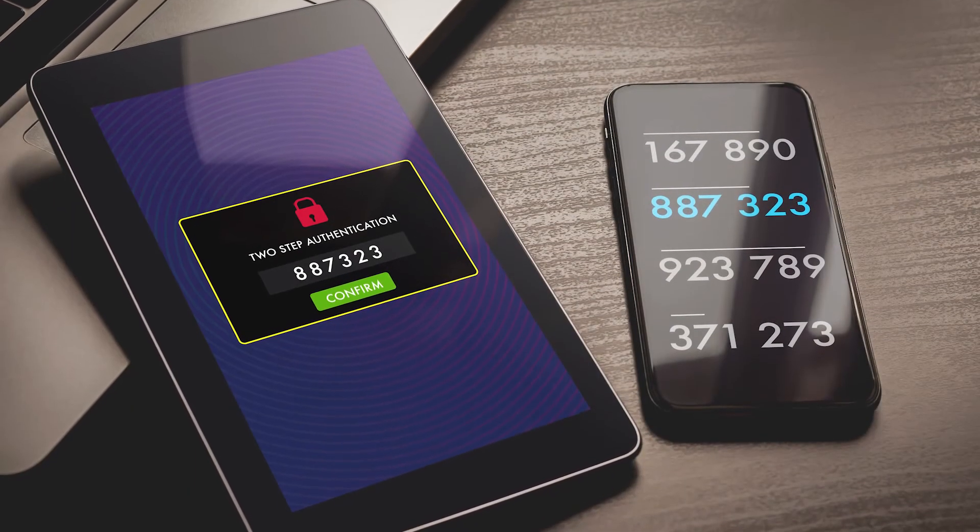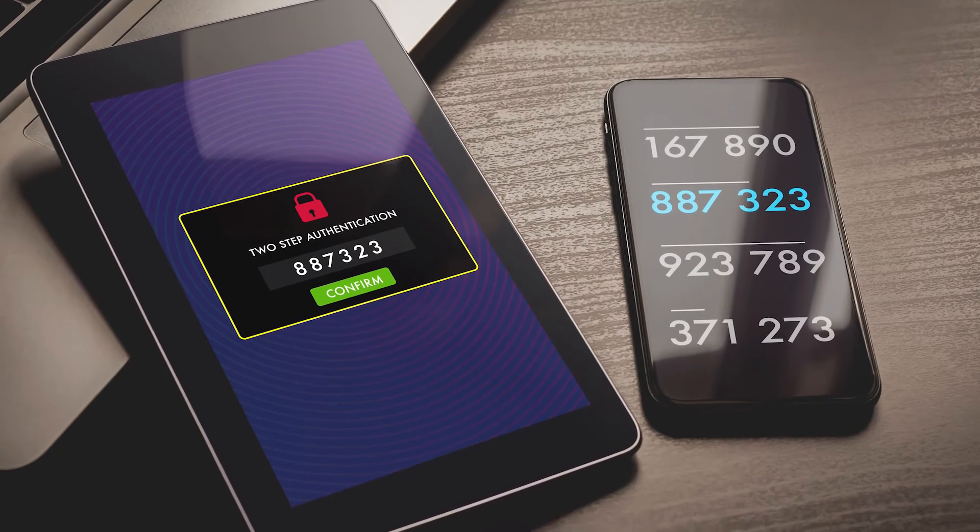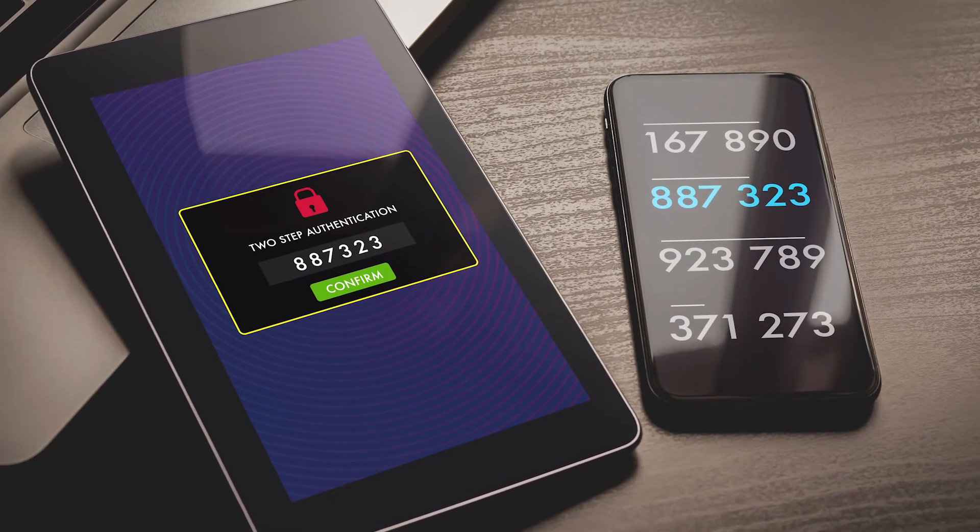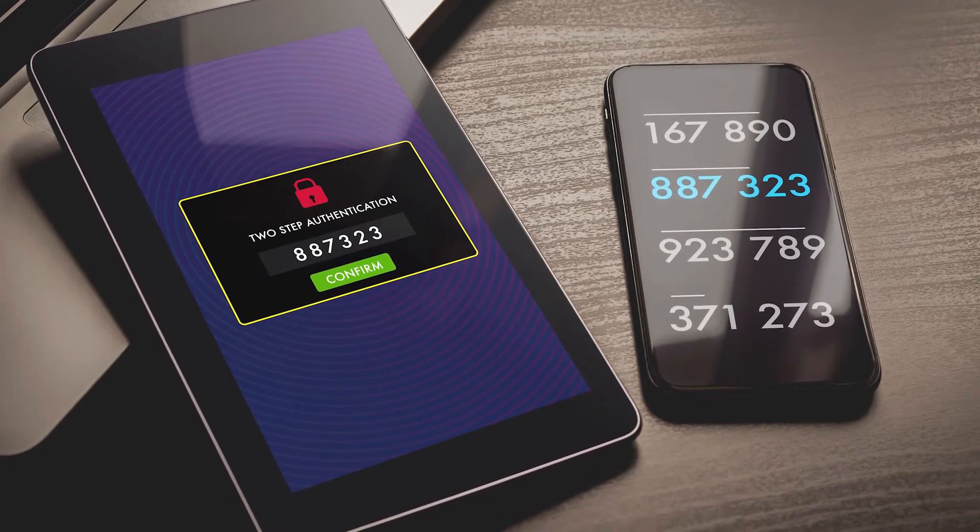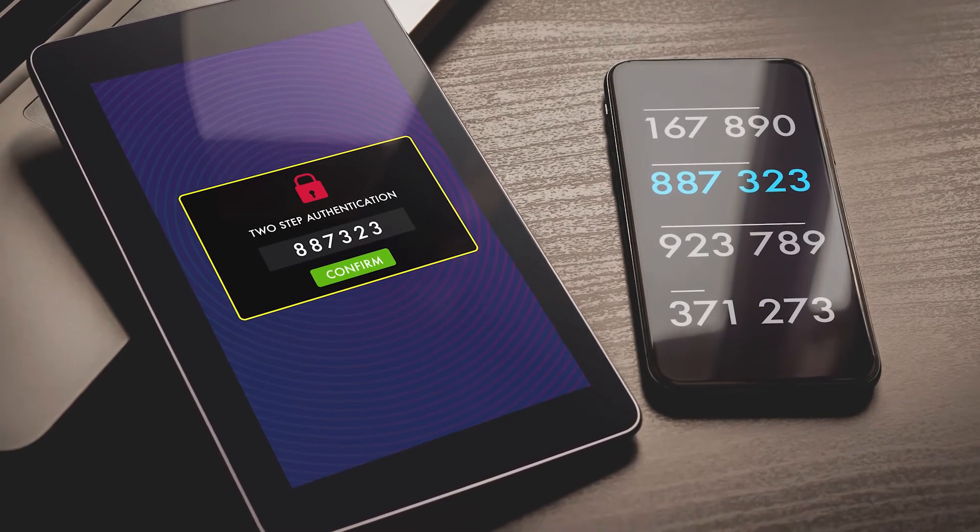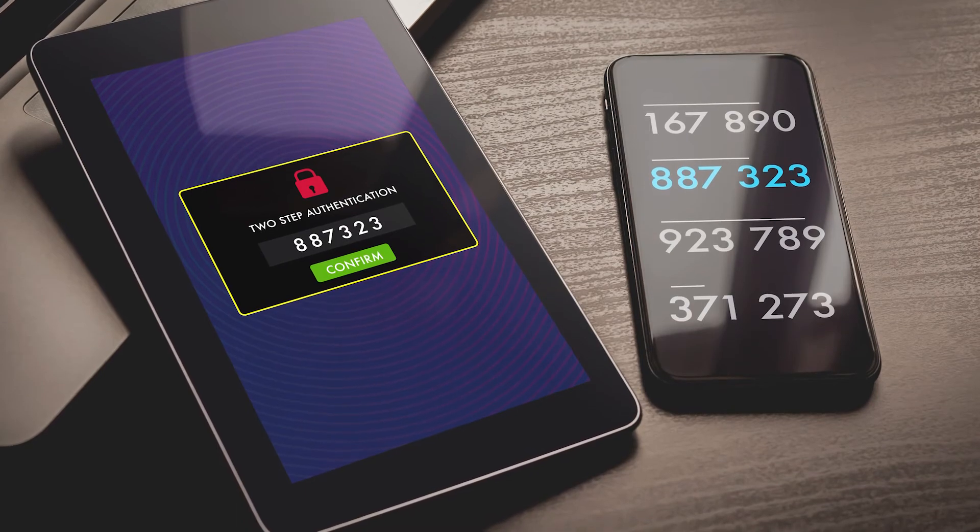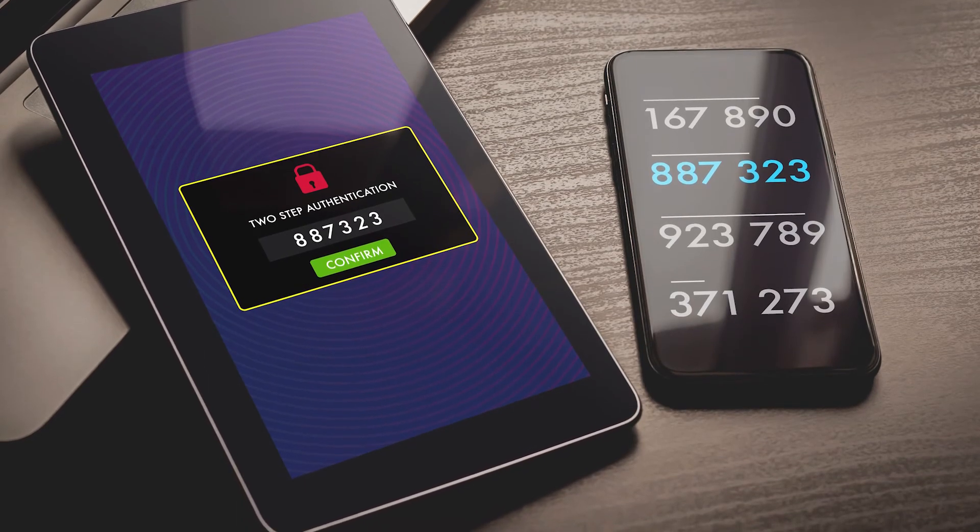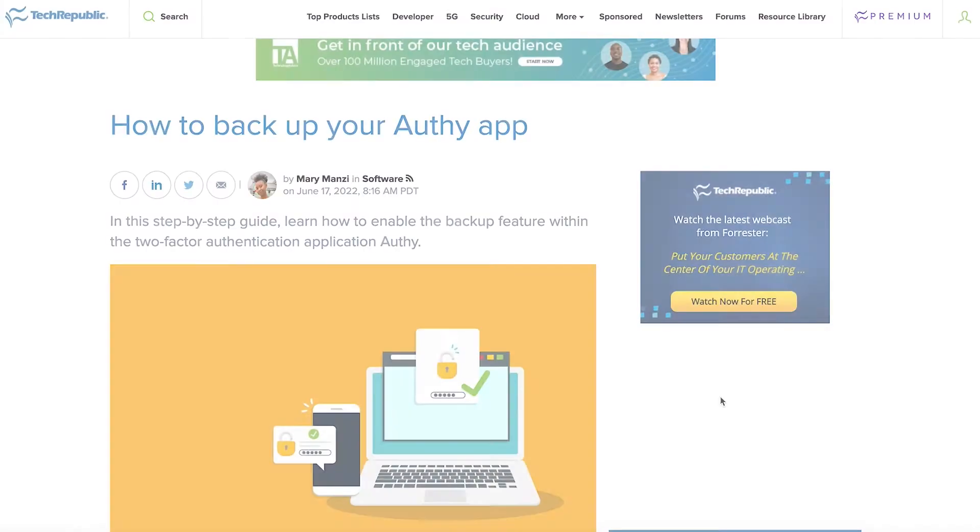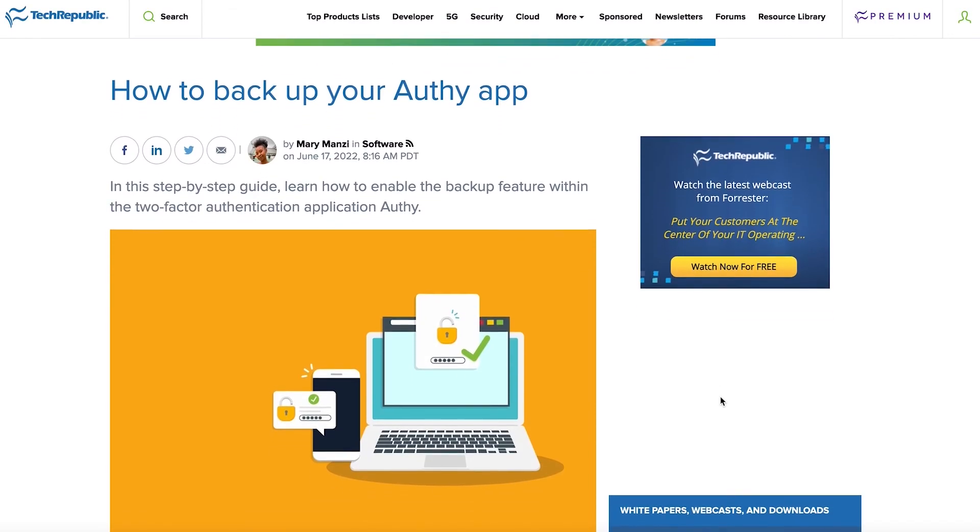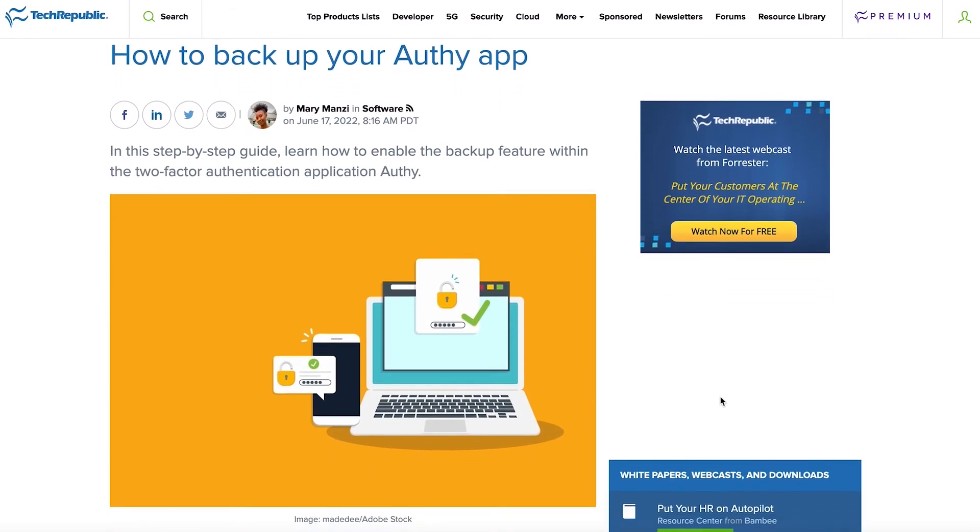Whichever method you use, even if you stick with Google Authenticator, it's good to have those multi-factors in a good place. At least until that passwordless future finally arrives. And if you do end up using Authy, check out Mary Manzi's article, how to back up your Authy app at techrepublic.com. I'll see you there.